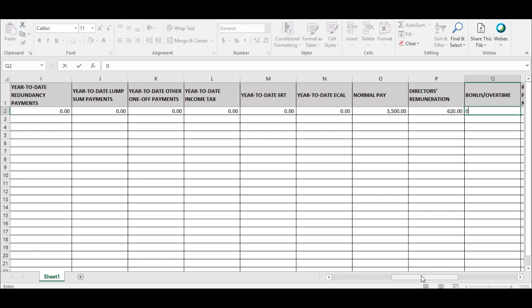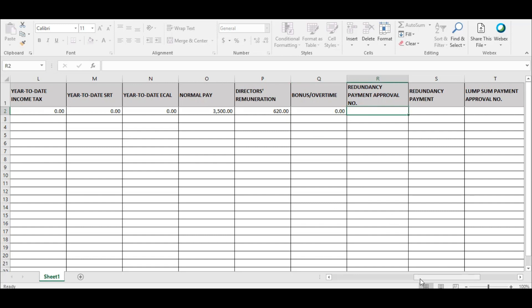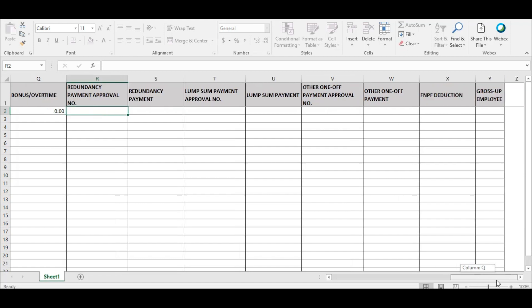Going forward, employers are required to get prior approval from FRCS if they are making any redundancy, lump sum, and other one-off payments. Once approved, FRCS will provide the employer an approval number for any of the relevant redundancy, lump sum, and other one-off payments. The employer is also required to enter the approval number and any redundancy, lump sum, and other one-off payments in the relevant fields in this Excel.